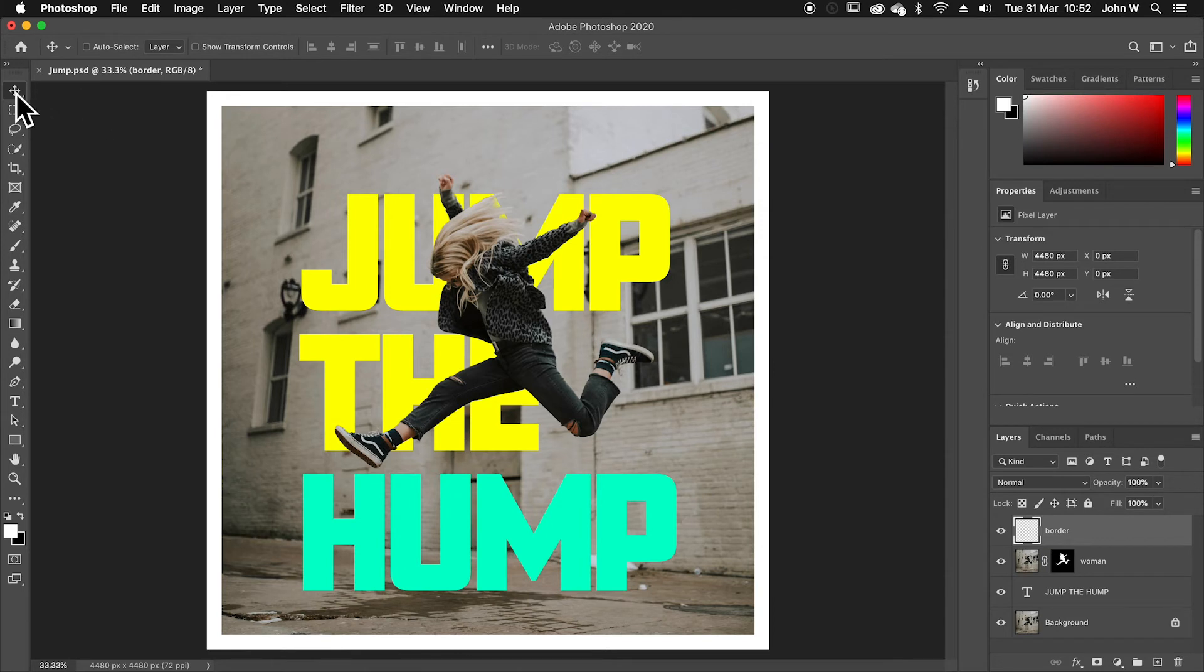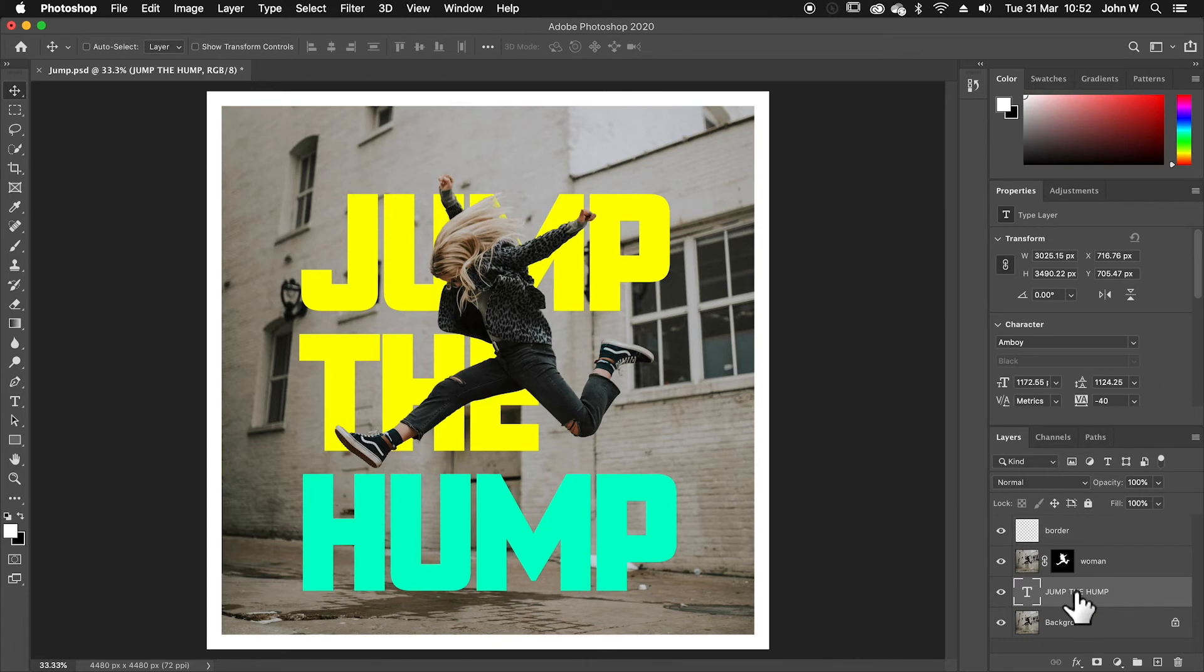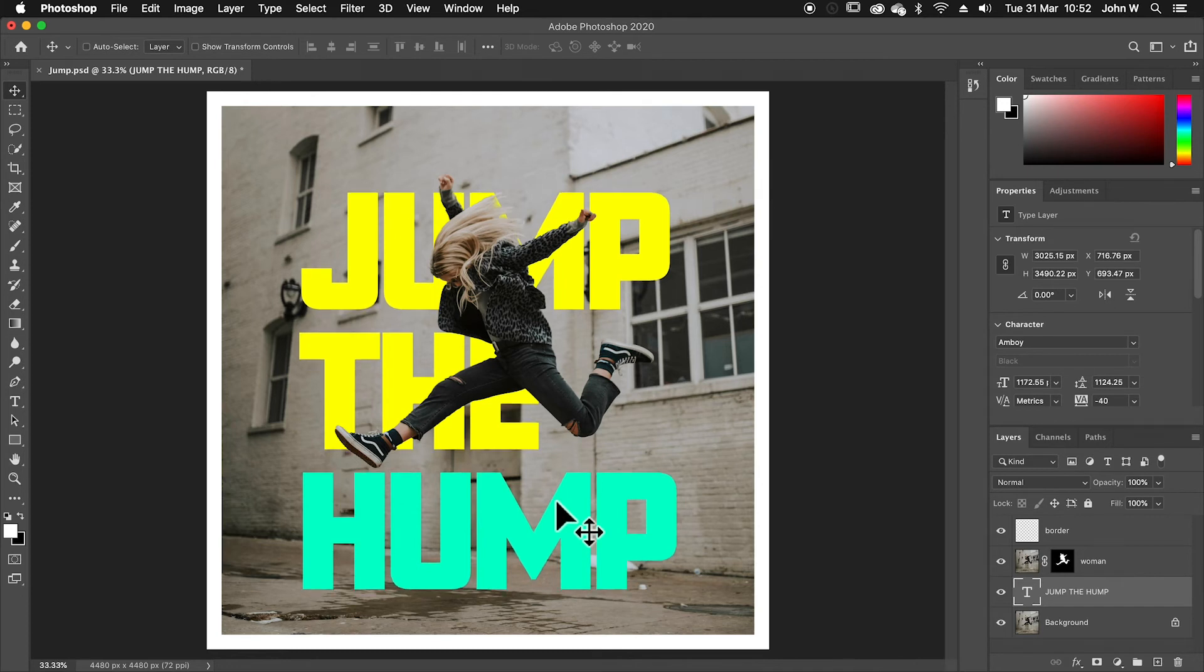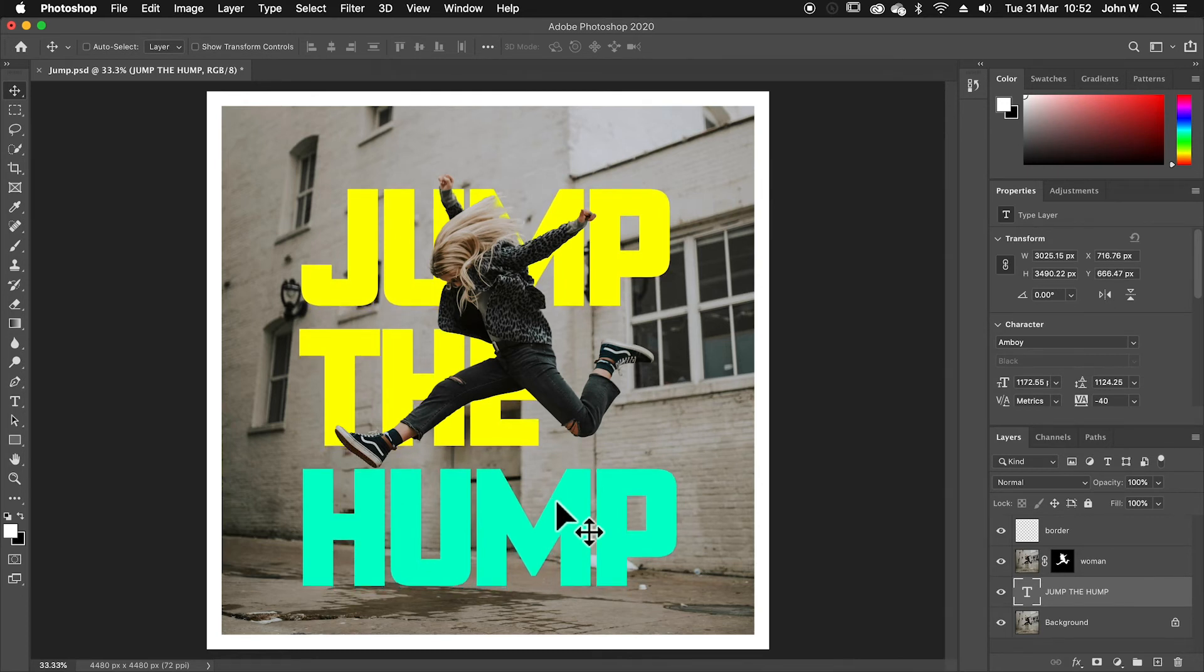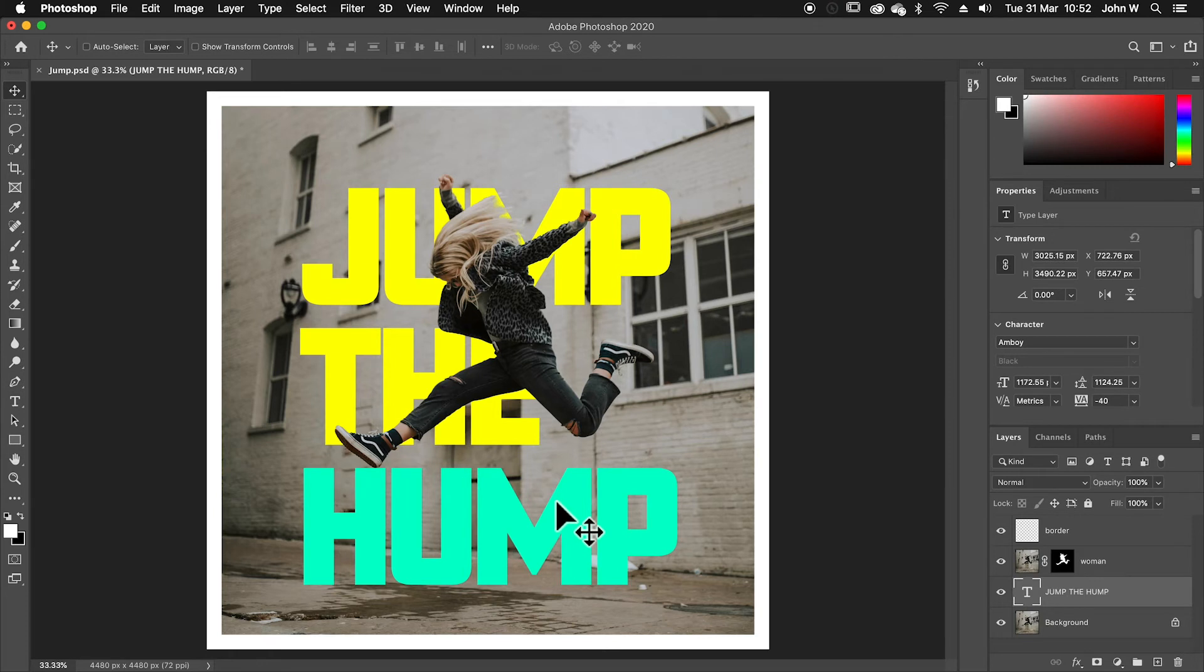And I might just grab my move tool and just nudge my text up a little bit. So I'll select it. If I press the arrow keys, as long as I've got the move tool selected, the arrow keys will allow me to nudge a layer just a little bit at a time. I'm happy with that.